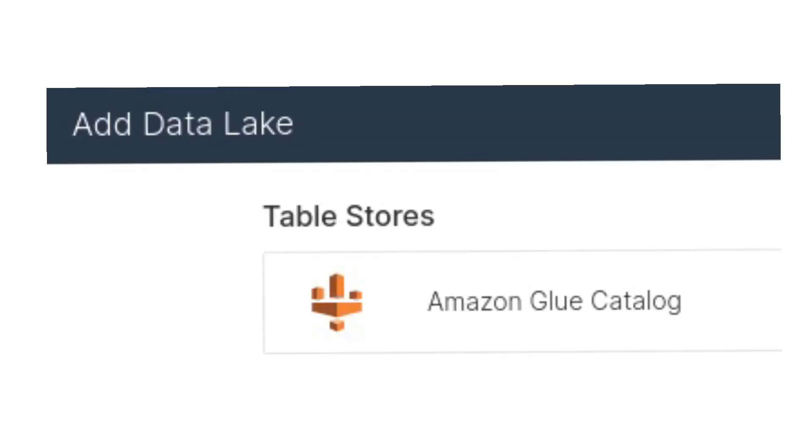Then connect AWS Glue to your Dremio instance. For more info, go to Dremio.com.